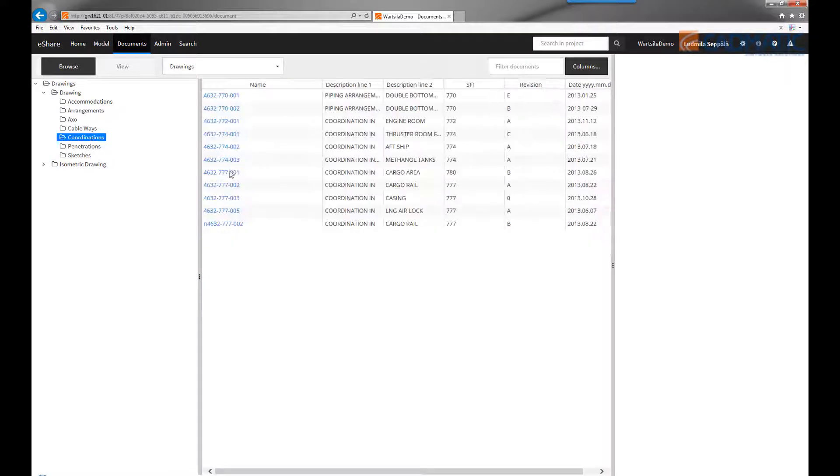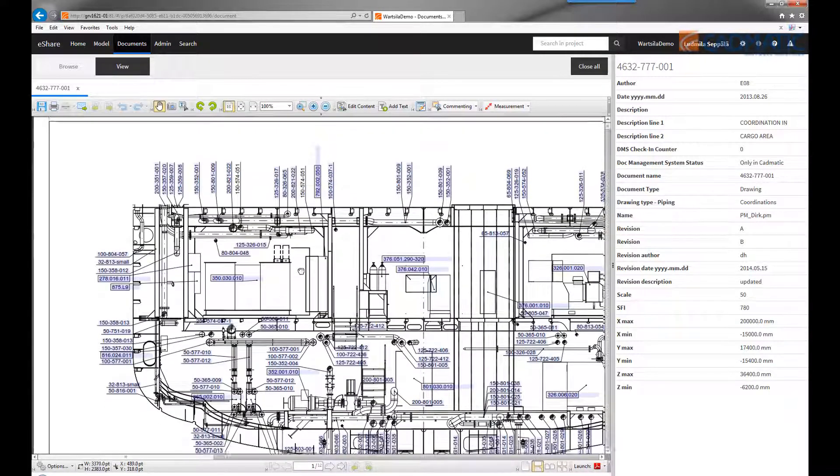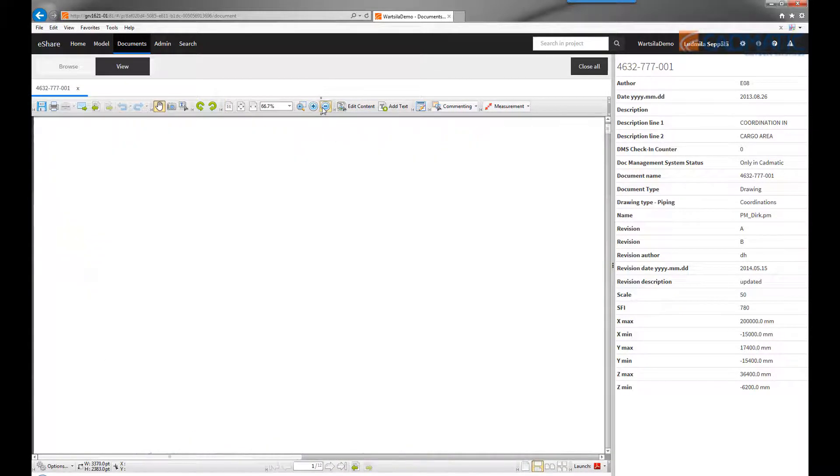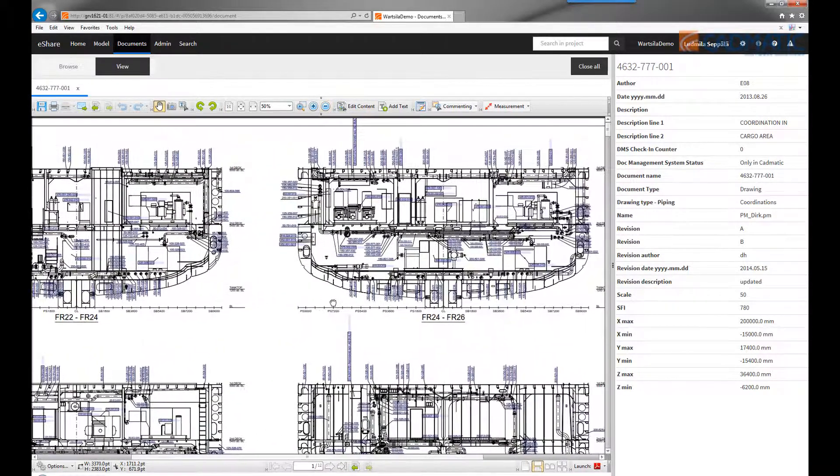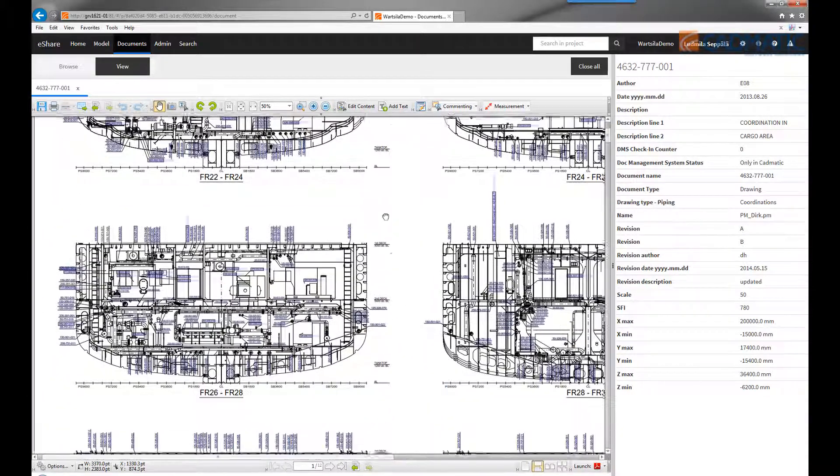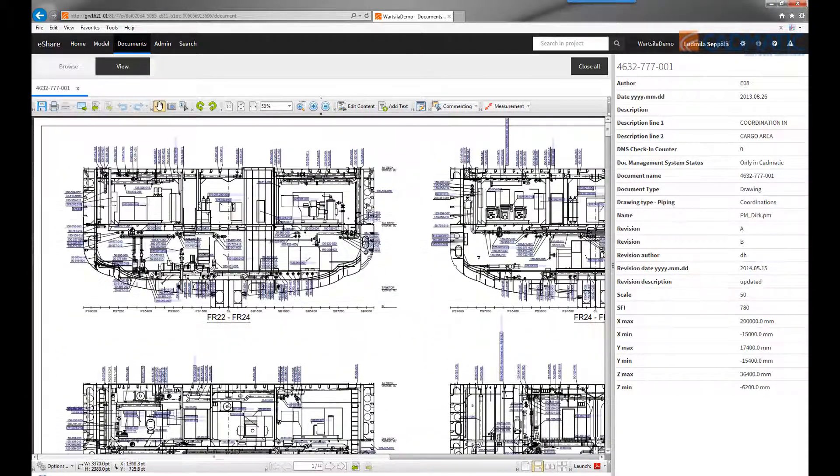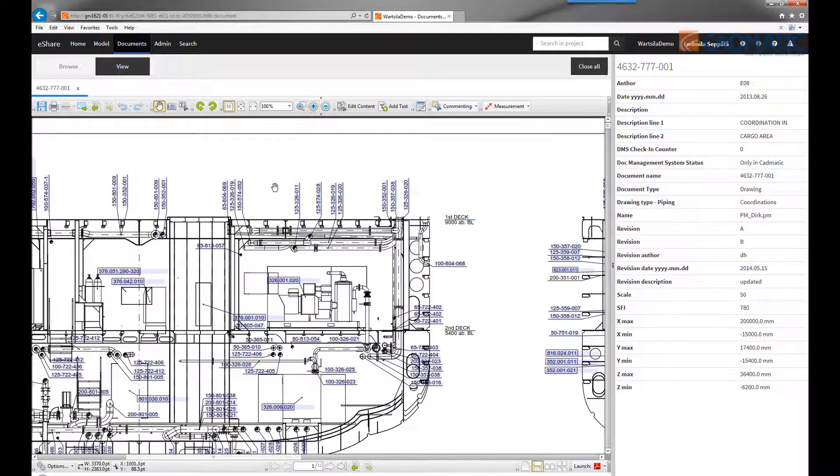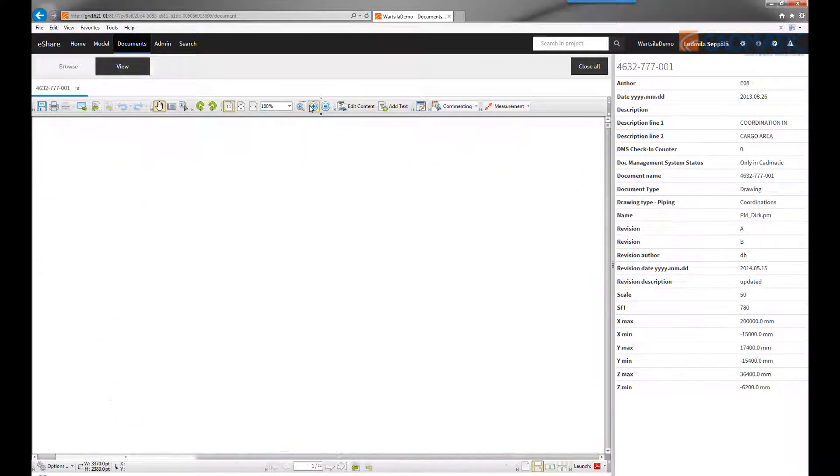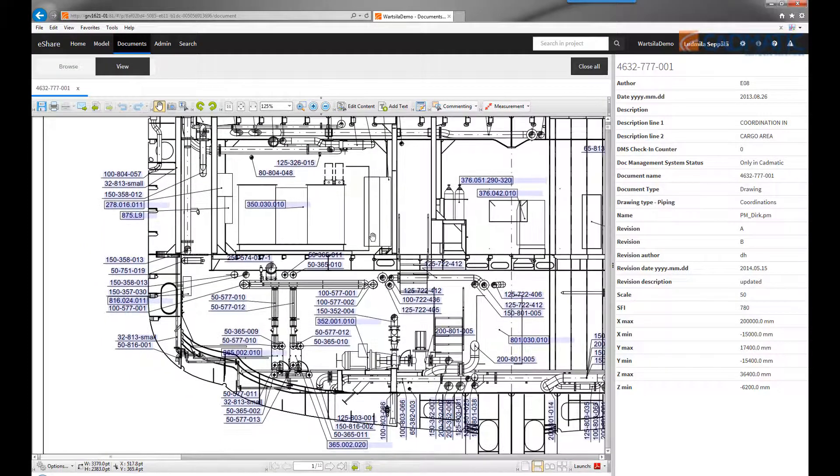Let's open a coordination drawing in the system PDF viewer. Alternatively, this could also be a DWG file. In this case, it's a frame view with a lot of data. If we zoom a little bit closer, we can see that all the labels are blue, which indicates that they are links. So they are linked to the 3D model.